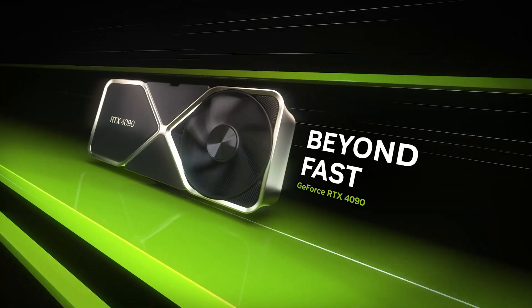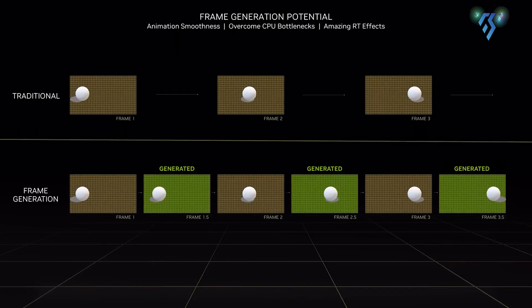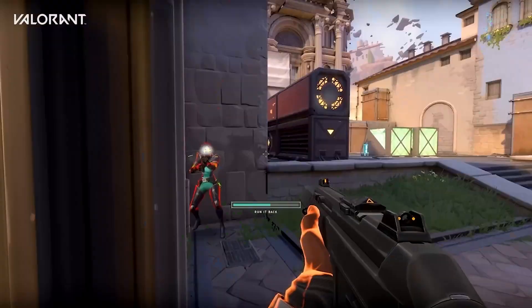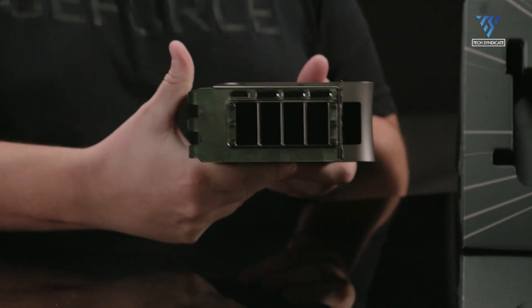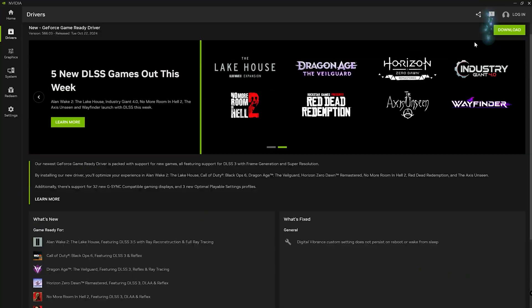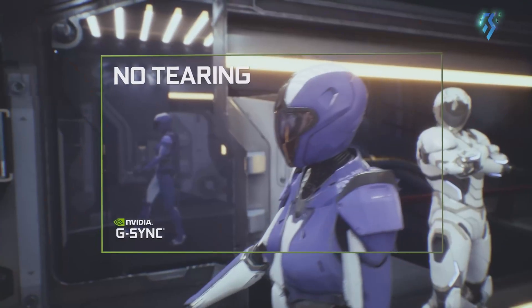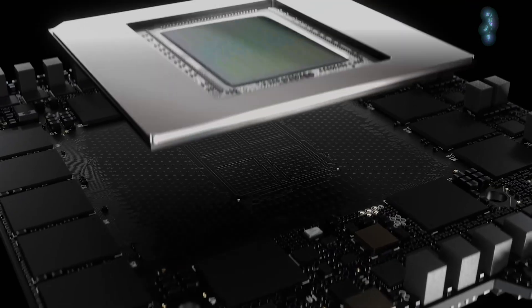The RTX 4090 supports DLSS 3.5, which can generate one additional frame between rendered frames and includes frame generation technology, but lacks the advanced multi-frame generation capabilities of the RTX 5070. It offers display output through DisplayPort 1.4a, though with lower maximum refresh rates at high resolutions. Both cards support NVIDIA's Studio drivers, broadcast features, and G-Sync technology, but the 4090's implementation relies on older generation hardware encoders and RT cores.